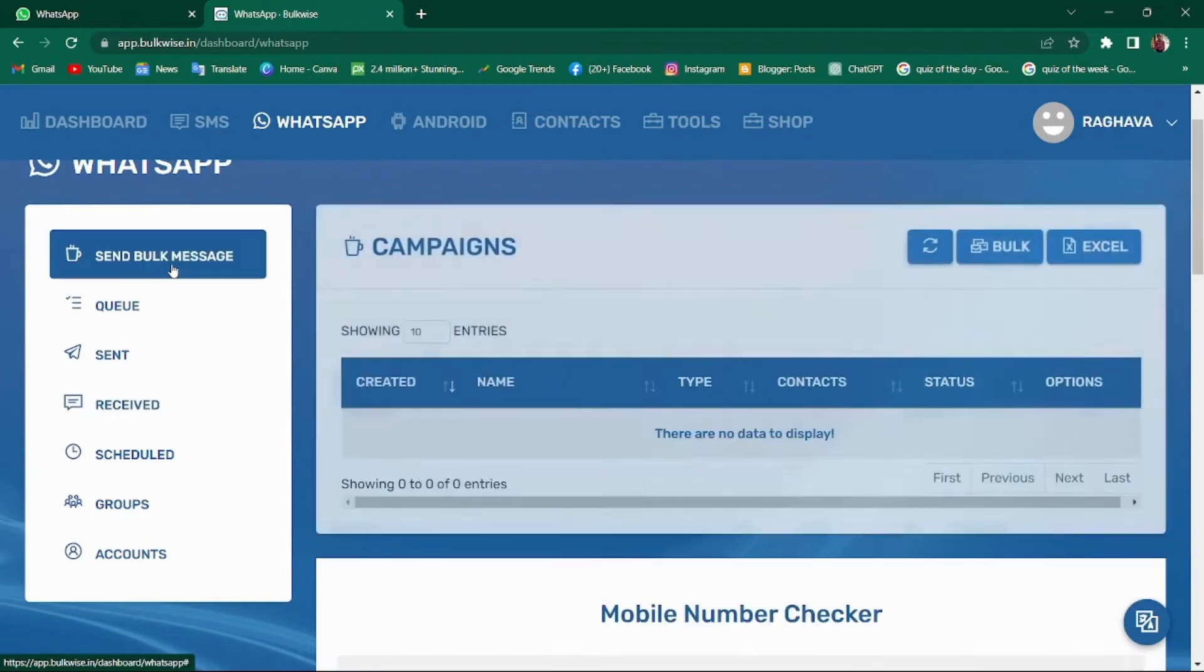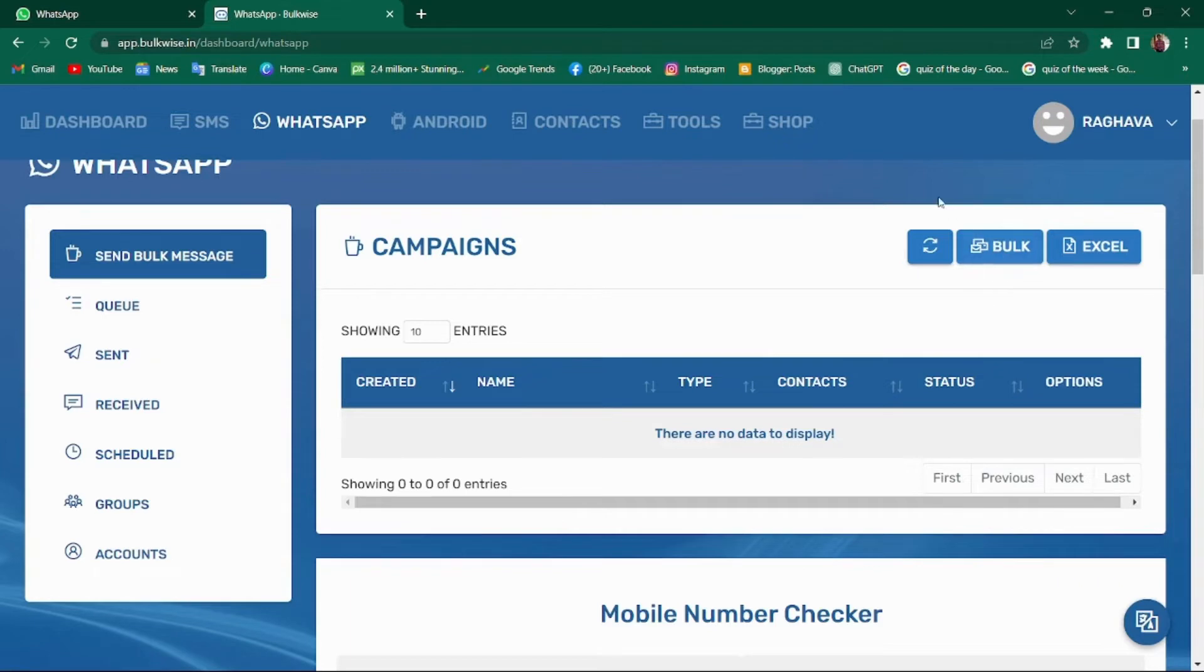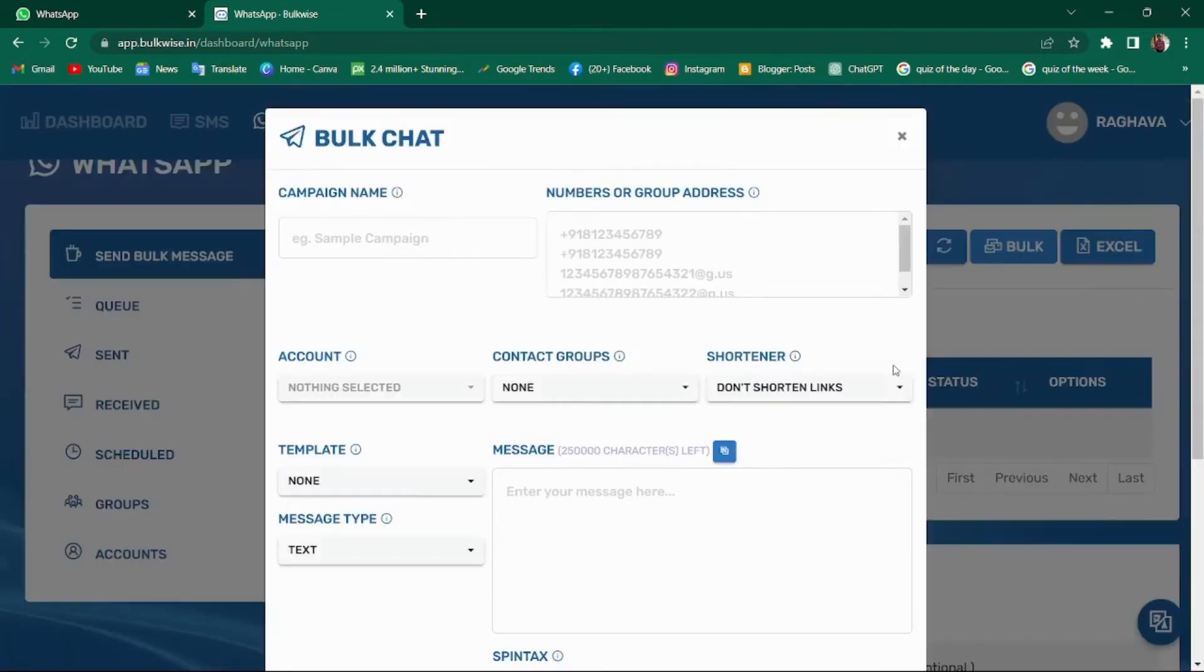Next, moving on to campaign session. In the campaign tab, you can view the history of sent campaigns or start a new campaign too. To initiate a new campaign, simply click on bulk button and choose the campaign name of your choice.